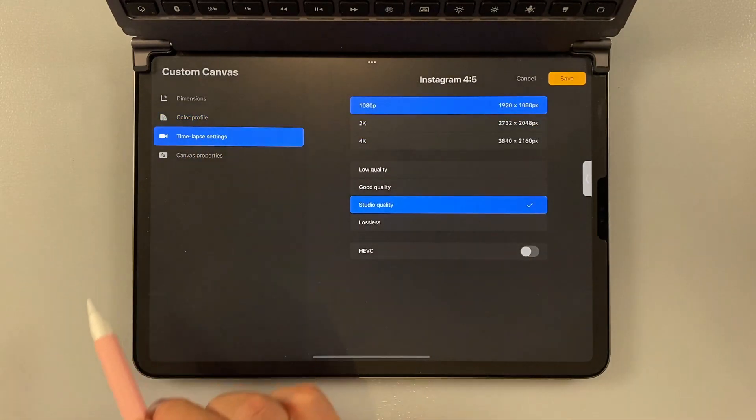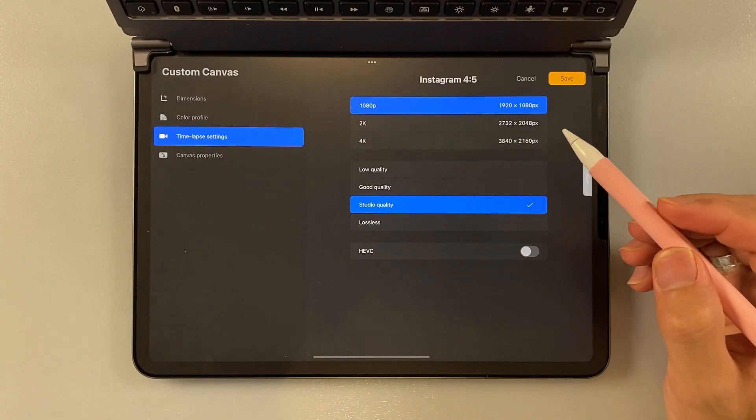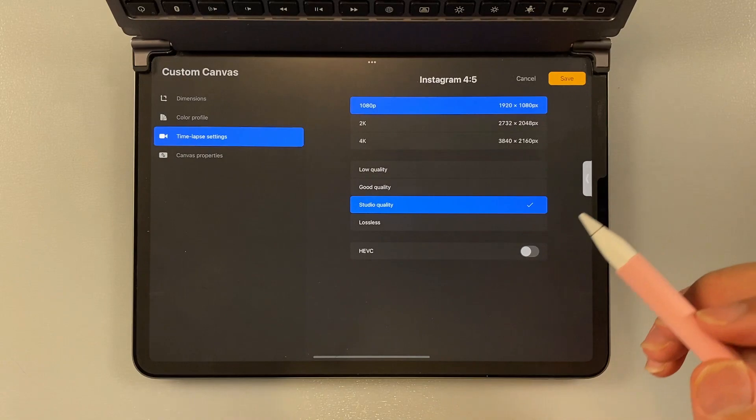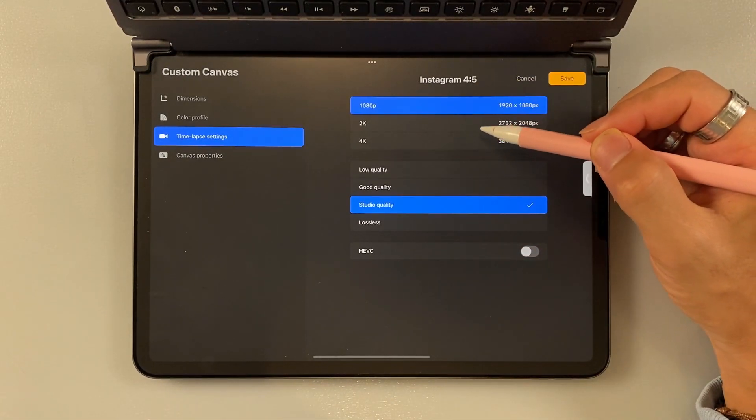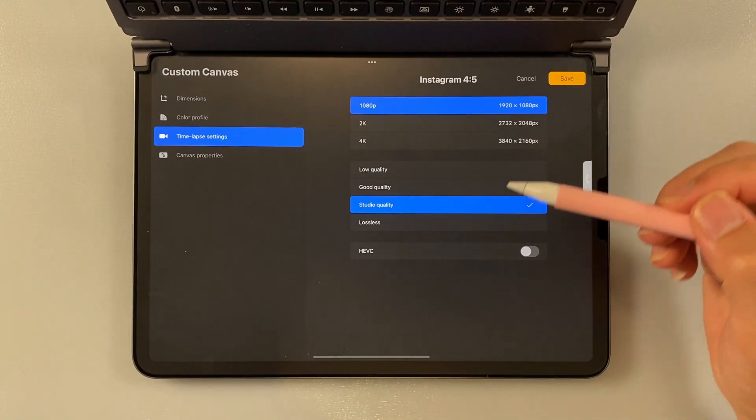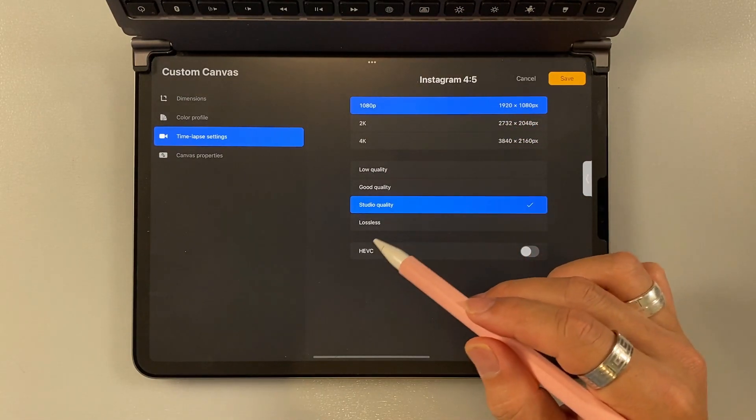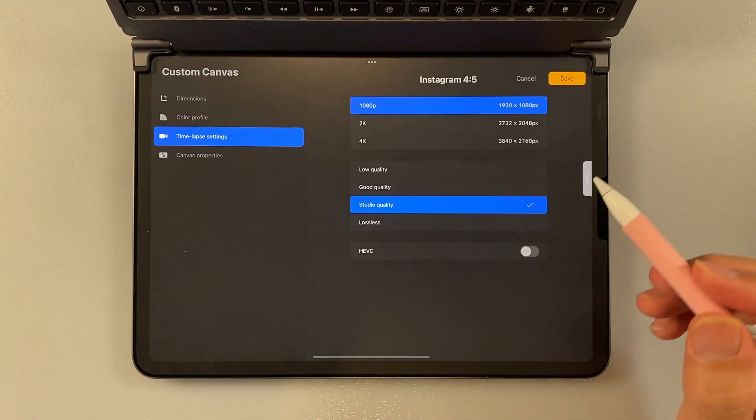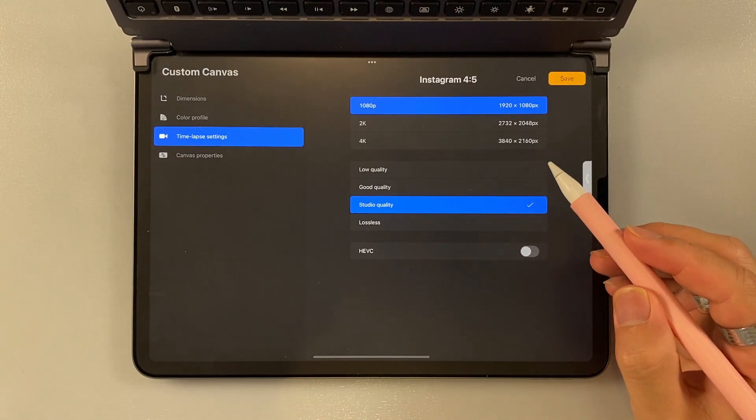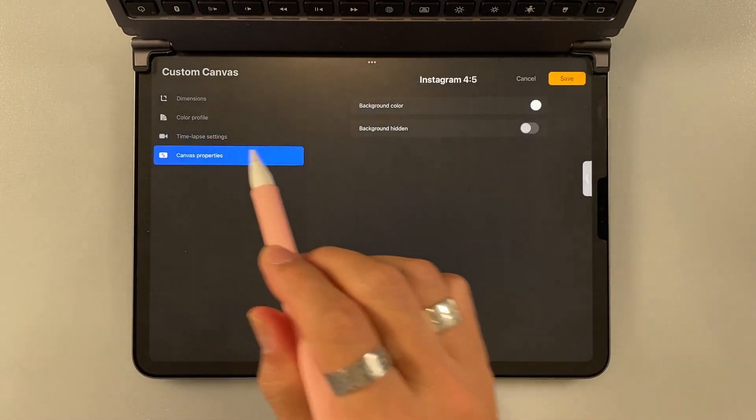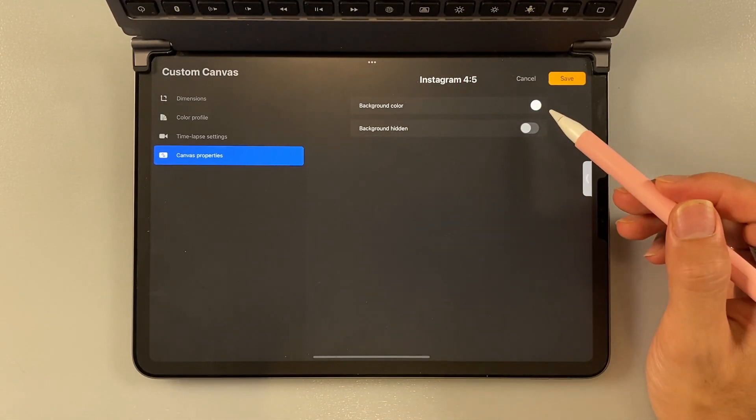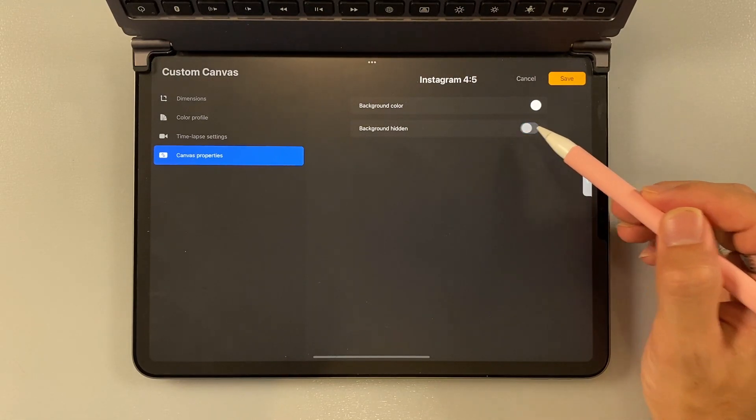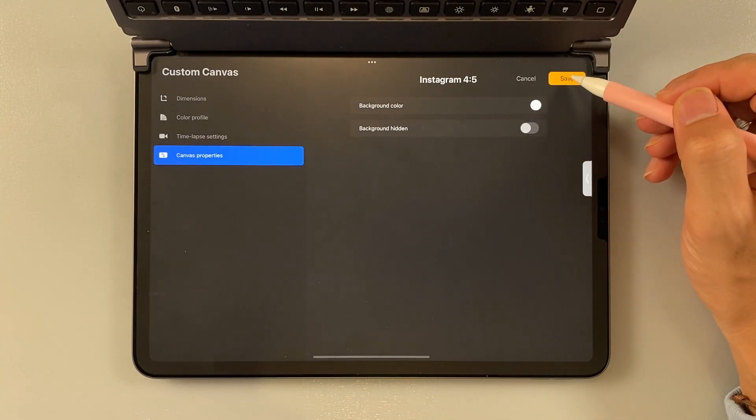And then the time-lapse setting here is for the result of your time-lapse video. So in Procreate, every time you draw something or create something, they will record from the beginning till the end. I usually just use 1080p and then studio quality. But you can always choose 2K, 4K or even higher quality, which is lossless. HEVC means high efficiency codec. So if you want to use your video for easy access for any other app, you can just turn this on. And then canvas property, you can choose the background color, which I usually just leave white. And then this one to make the background transparent.